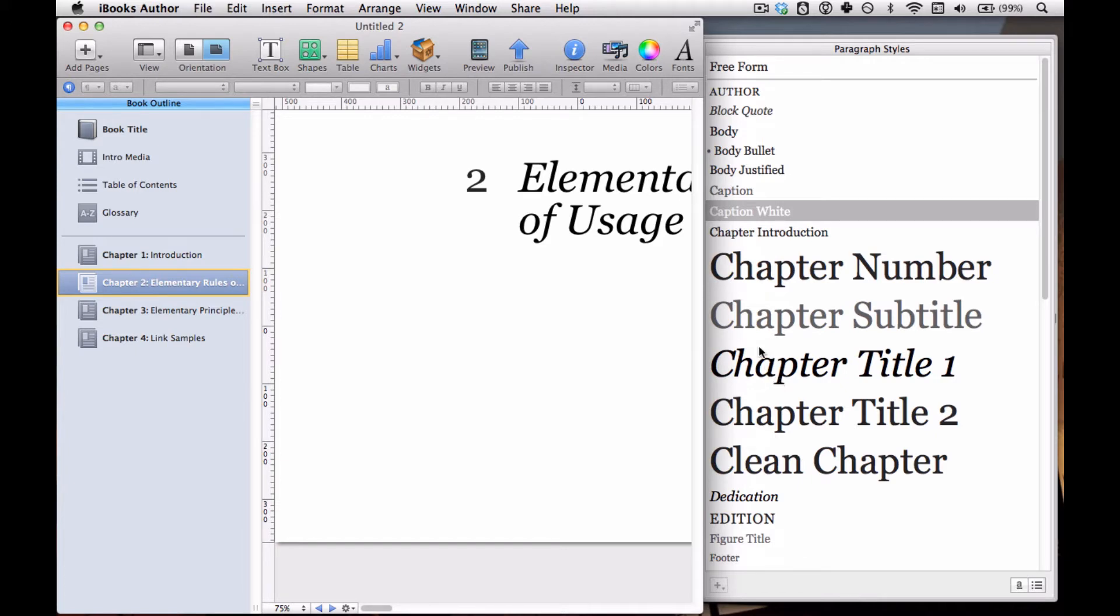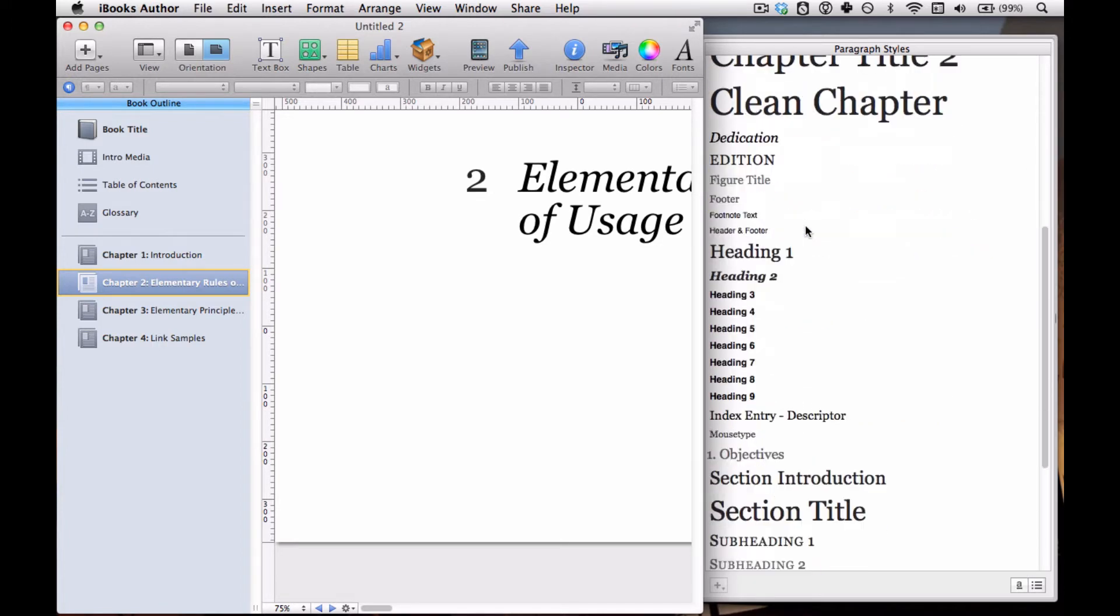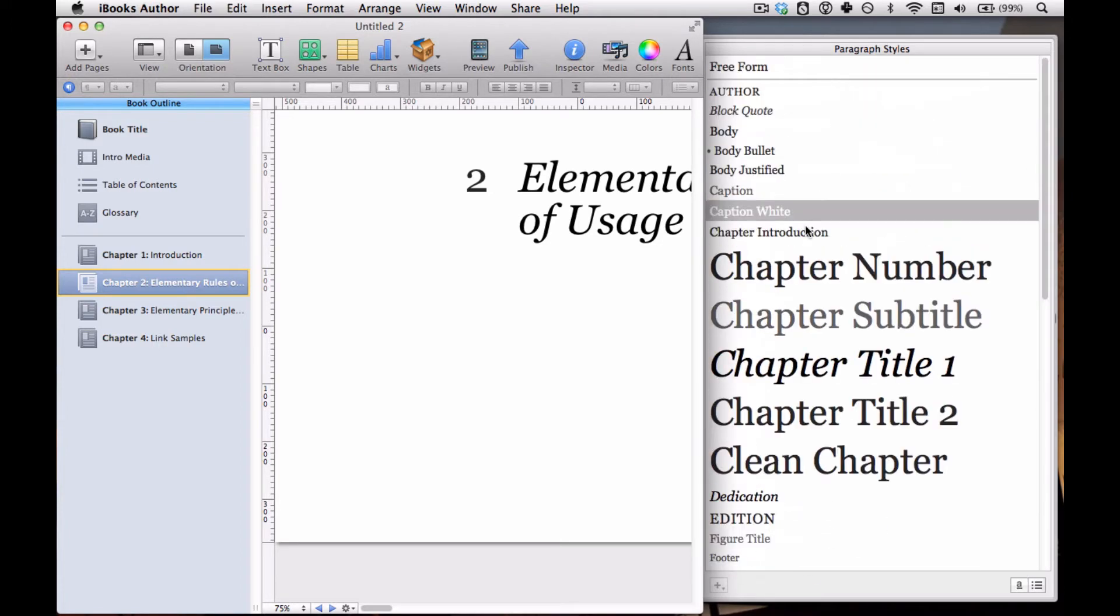Every template that Apple ships with iBooks Author has a bunch of these Paragraph Styles. I made a bunch more for my own template and that's why there's so many here. But you can delete them and you can change what they look like.